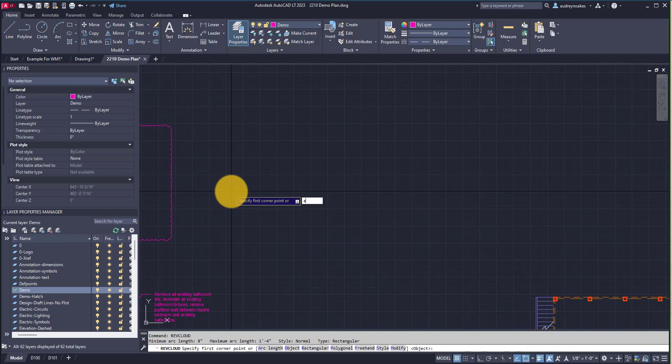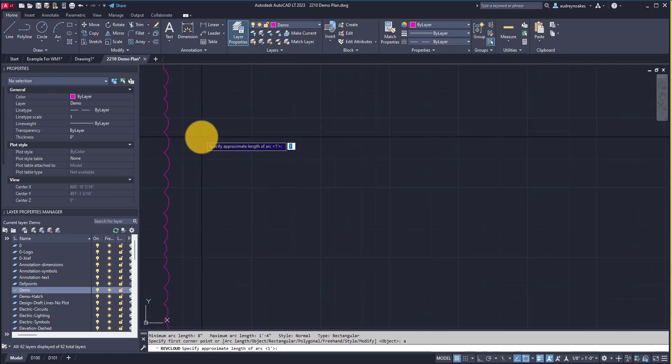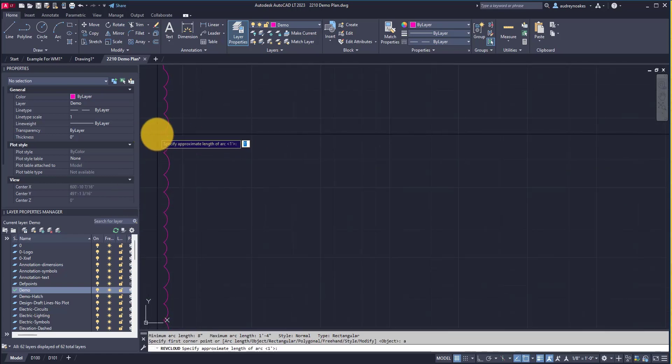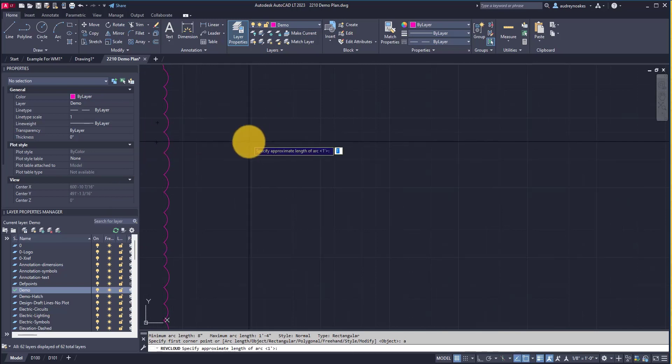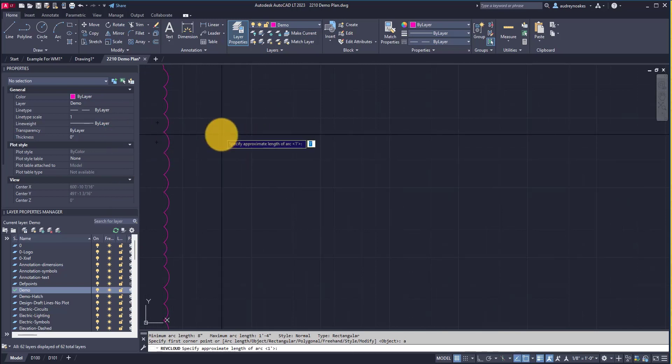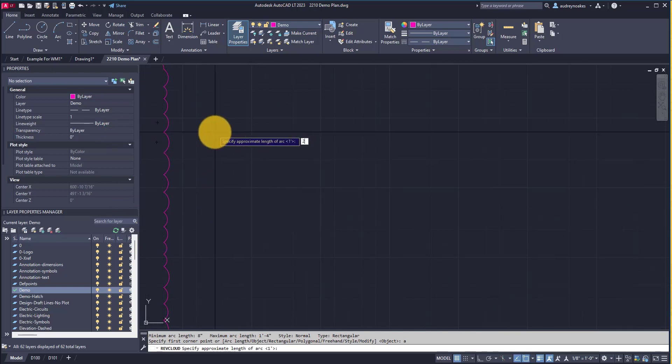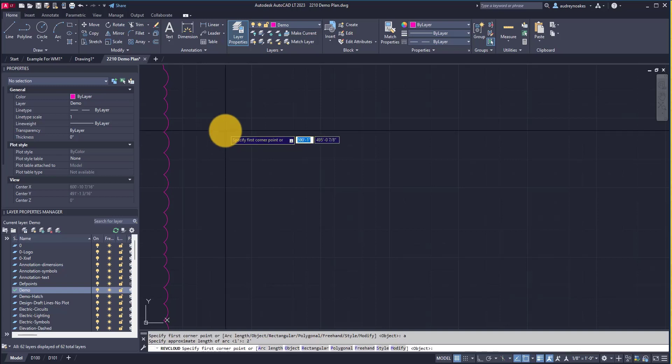To adjust the arc length, I'm going to say A, enter. Maybe I want the clouds to be a little bit bigger, so instead of one foot, I'll say two foot, enter.